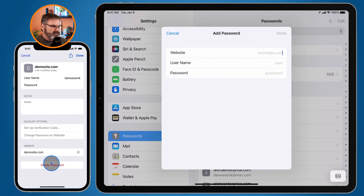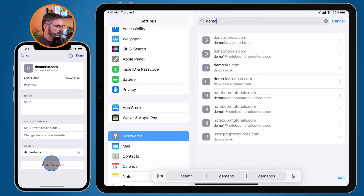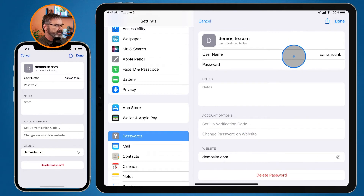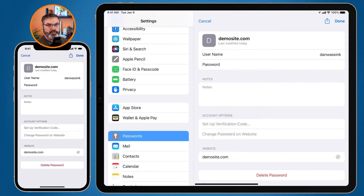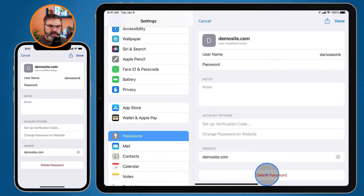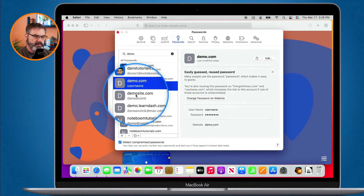On the iPad it works the same way. Search for 'demo' and you'll see the demo site. Tap Edit in the upper right-hand corner. You can edit the fields, set up a verification code, change the password on the website by opening Safari, and open the website directly. To delete it, tap Delete. On the Mac, go to Passwords, find the demo site, and click on it.